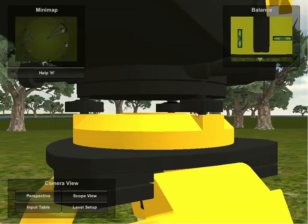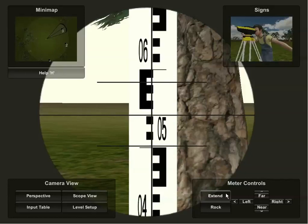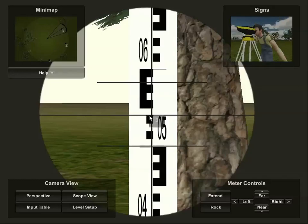When the alignment of the instrument is finished, the user must proceed back to the scope view. In the scope view, the user can extend the rod to double its length if it is too short, which it isn't in this situation, and can rock the rod to get its true height. The lowest readable point is where to stop the rod, so it can be accurately recorded in the input table.